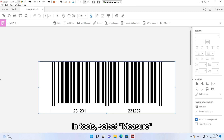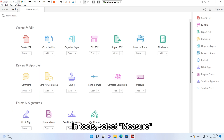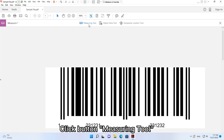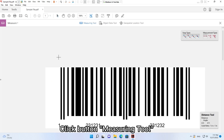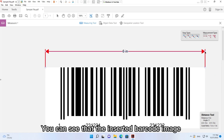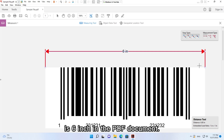In Tools, select Measure and click the Measuring Tool button. You can see that the inserted barcode image is 6 inches in the PDF document.